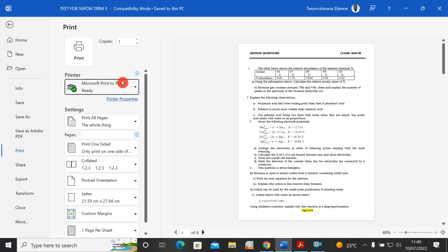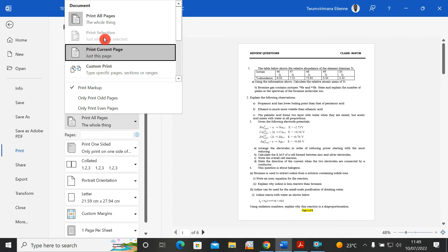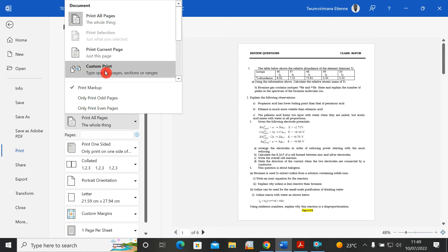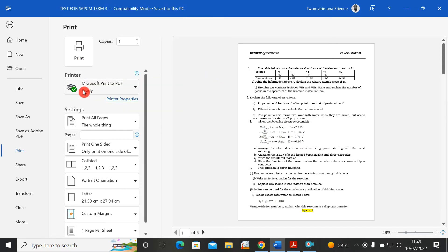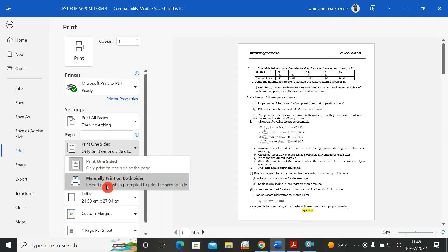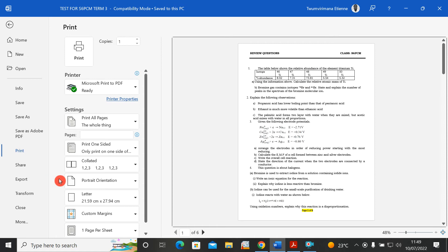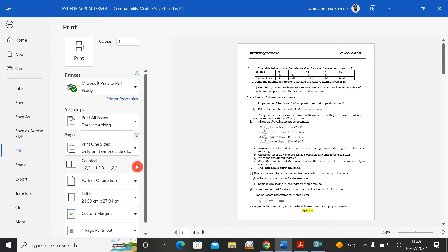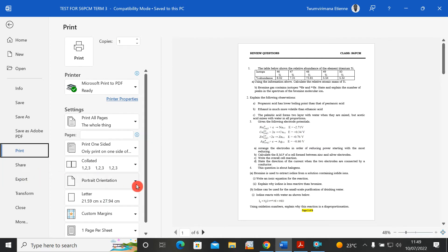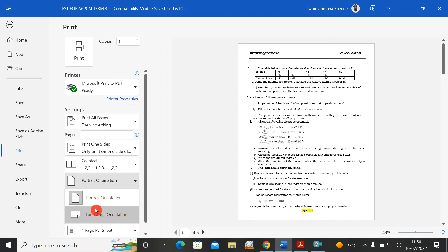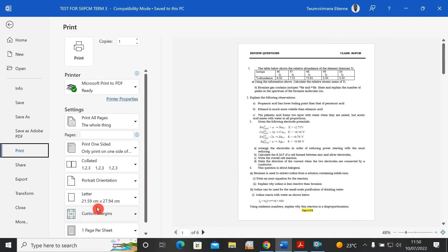Down here you can see Print All Pages — you can print all pages, the current page, or customize which pages to print. Below that you can select one-sided or both-sided printing (front and back). There is also a Collated option, and below that is page orientation — you can choose portrait or landscape. I'll keep it as portrait.